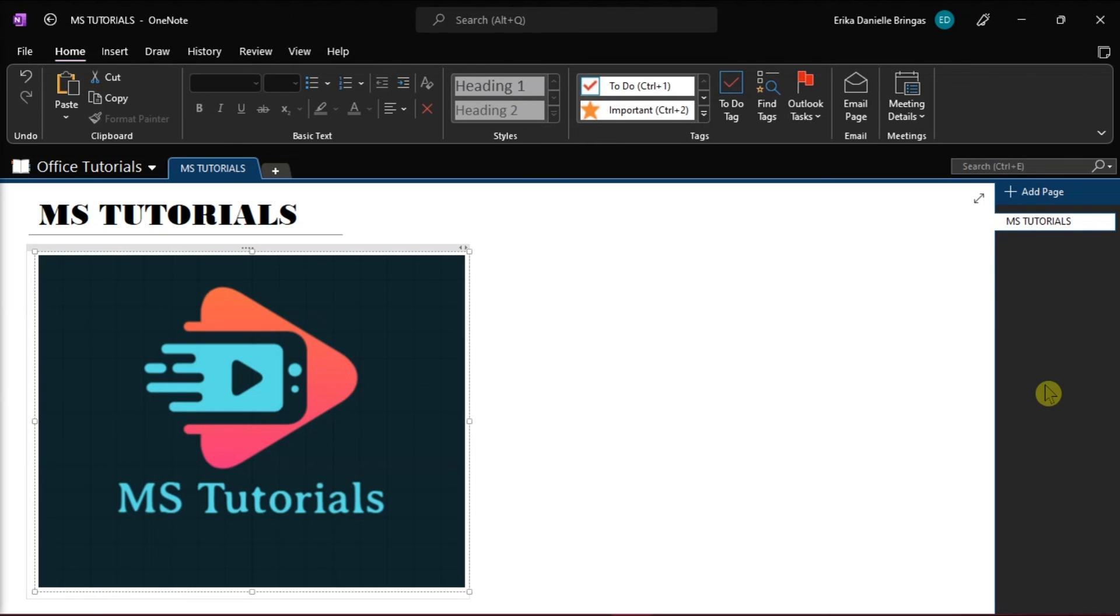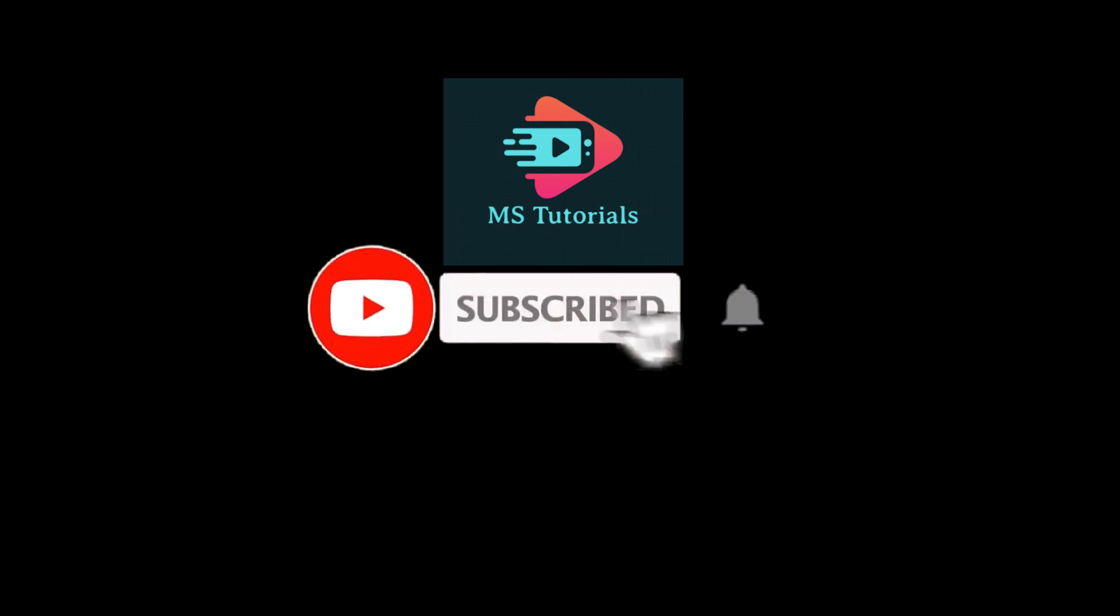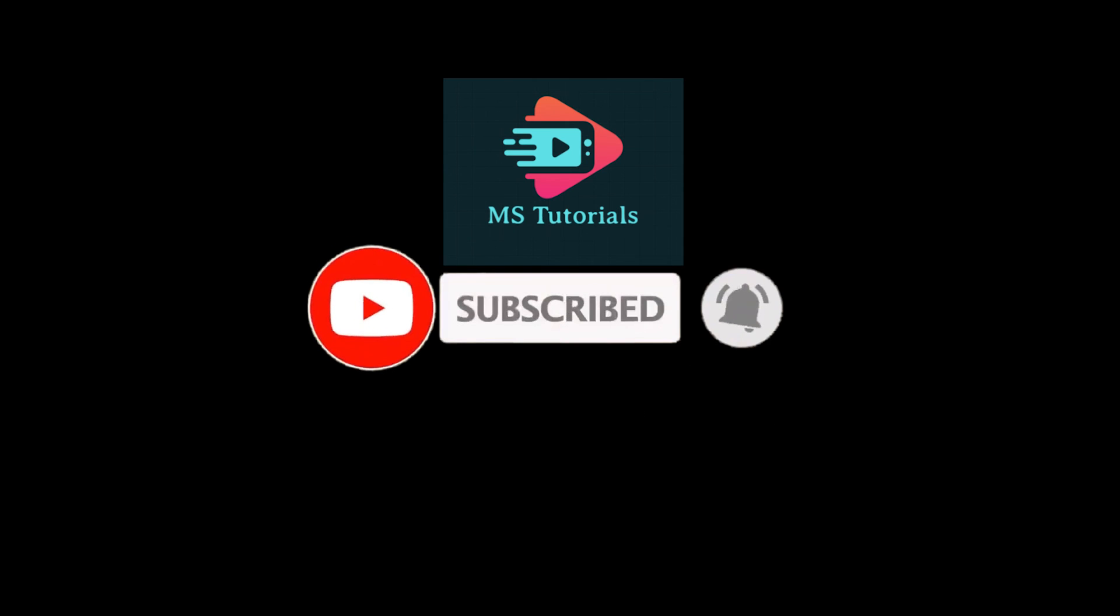If you found this video helpful, kindly like and subscribe. You may also click and turn on the notification bell so you can be notified whenever we release new videos.